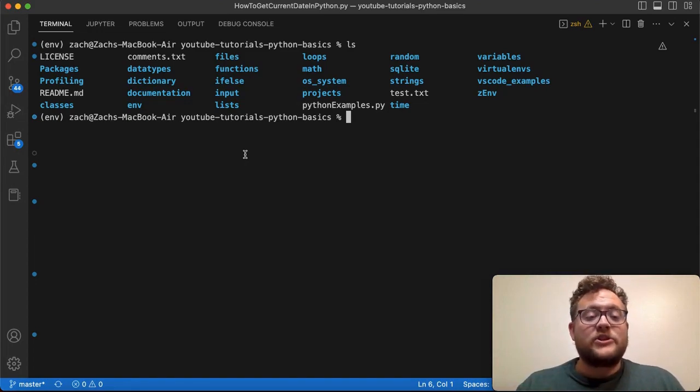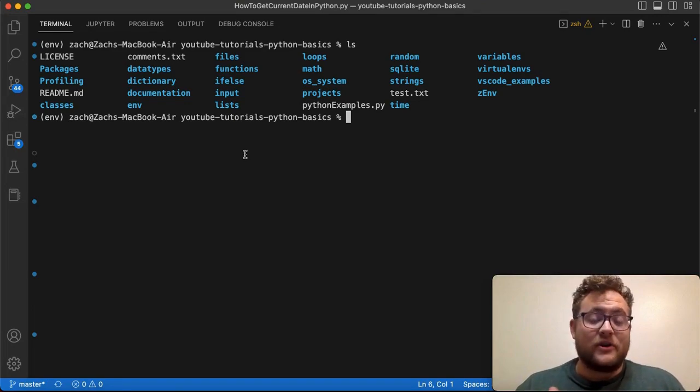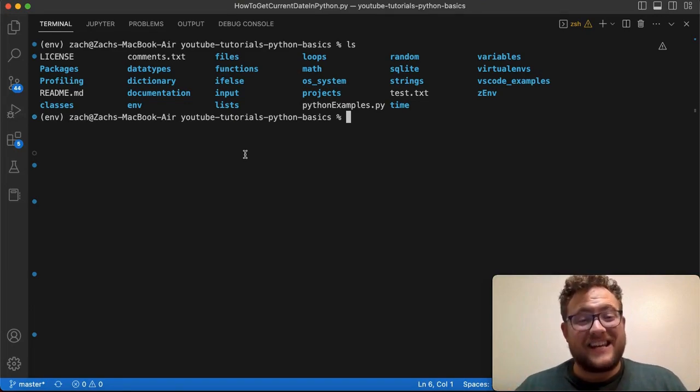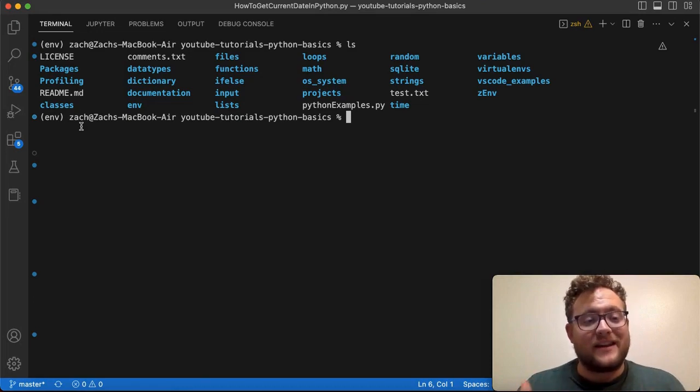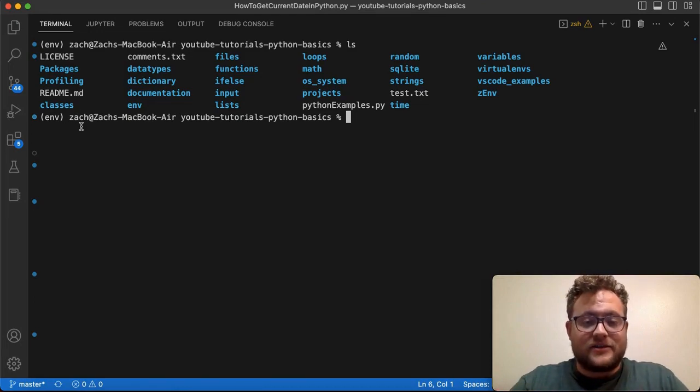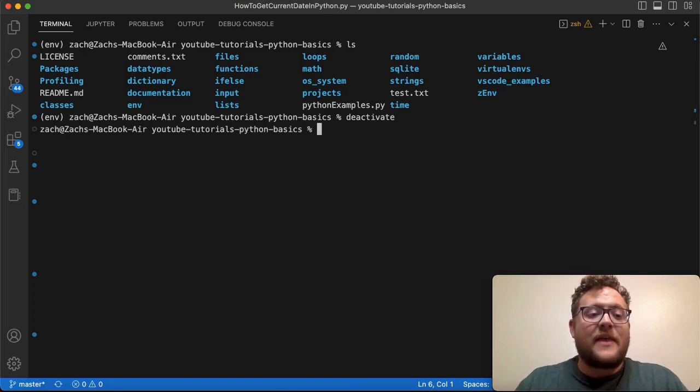The first thing that you need to do is deactivate the virtual environment if it is activated. In my case, over here in the terminal you can see that it is. So let's go ahead and deactivate it. To do so, you're just going to type in the command deactivate and that will then turn it off.